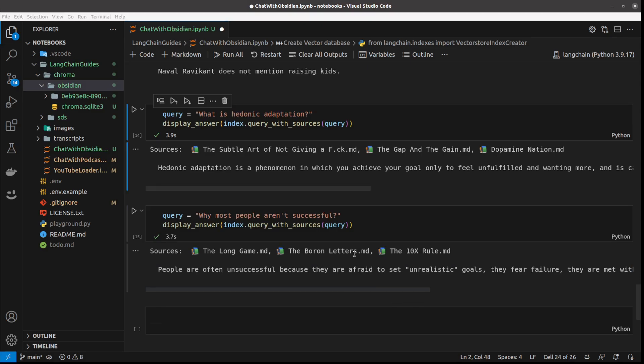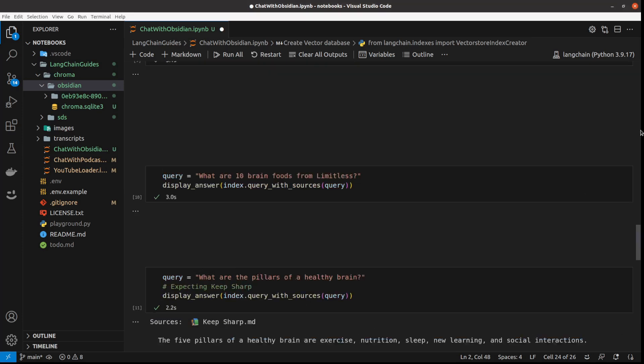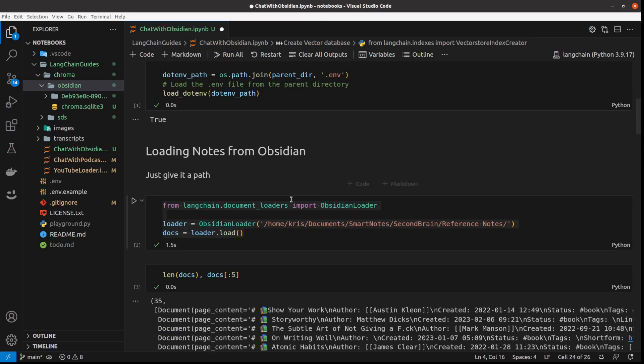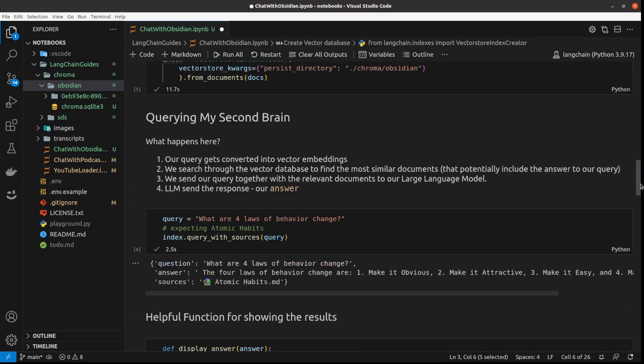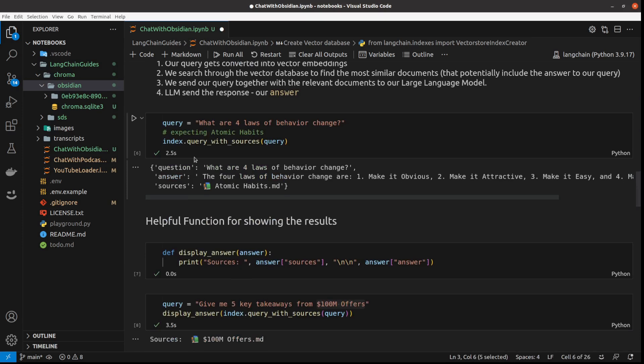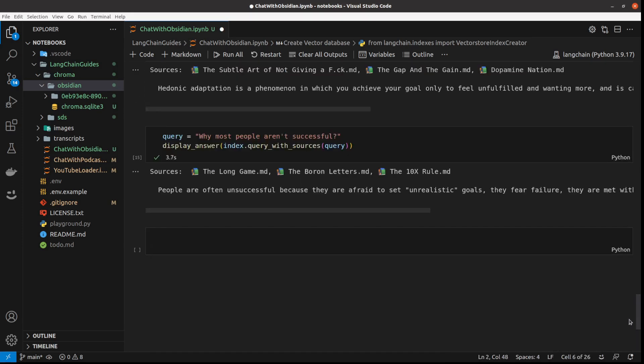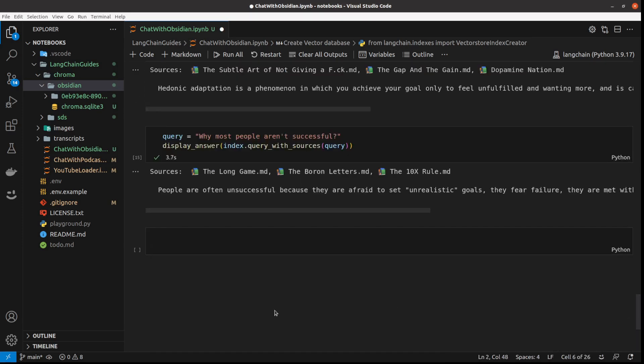I did for today. You will find the link to the repository in the description. You can just use the notebook as it is. And if you've got your own Obsidian notes, it is just ready to use for you. You only need to adjust the path here. And then of course, ask your own queries. I hope you liked it. I hope you learned something from it and you find it useful. For more content like this, like and subscribe. I'll see you in the next one.